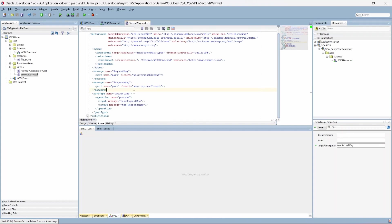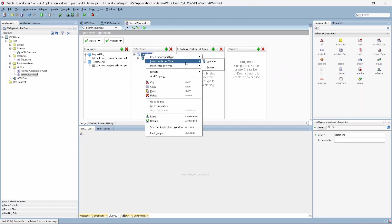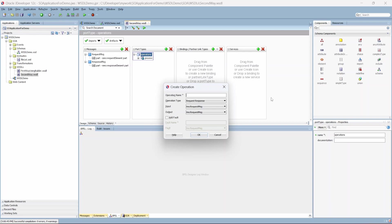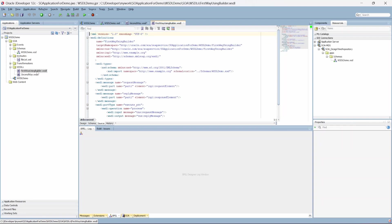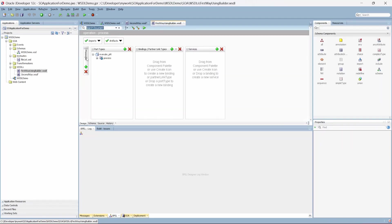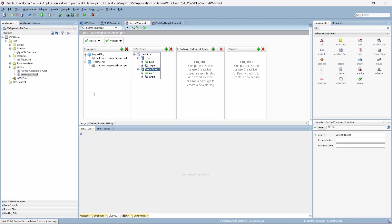The upside of using this method is that you can create multiple operations. If you want another operation, simply right-click and create it — let's say 'second process', synchronous. Now we have two operations. When you used the WSDL builder method, you could only create one operation per WSDL, though you can always come back and add more. This is the second way of creating a WSDL.